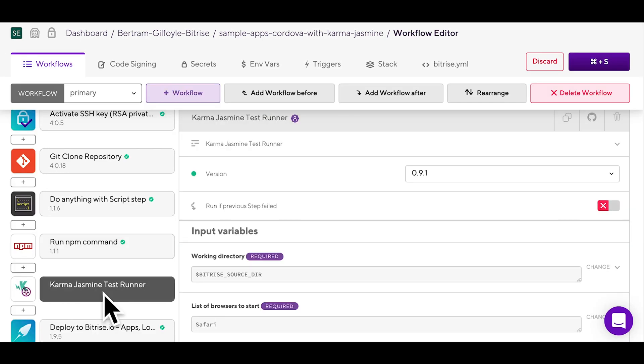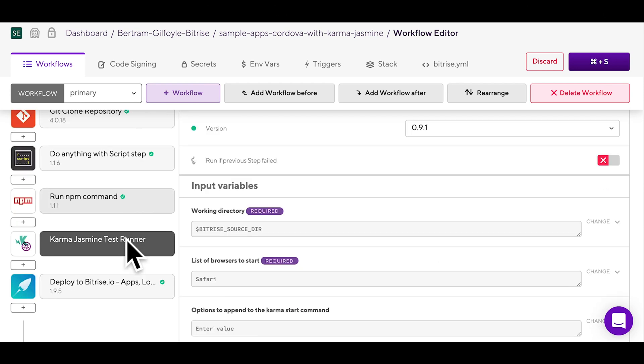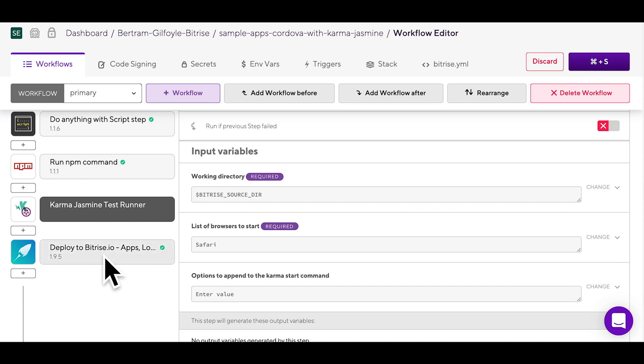Our scanner recognizes Jasmine and Karma Jasmine testing solutions. If your project uses another test framework or runner, our scanner will not be able to generate a test workflow, but it will generate a build workflow instead.